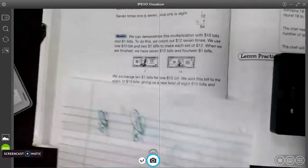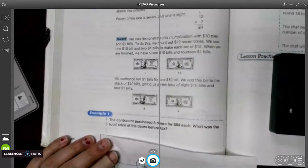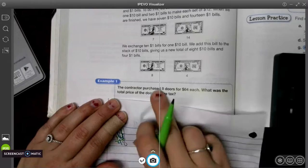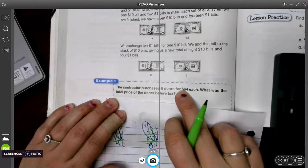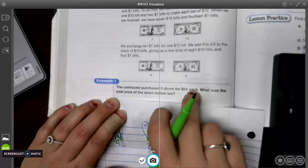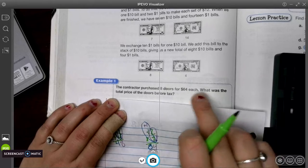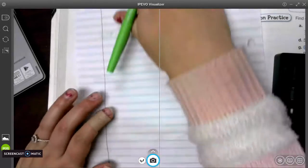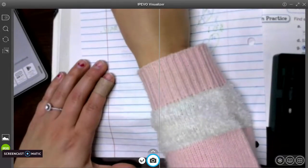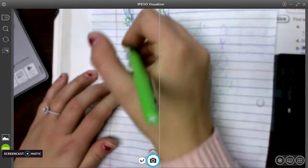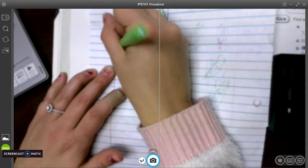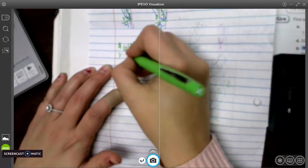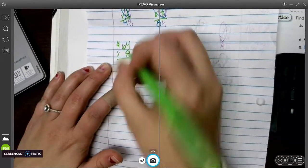Alright, I got a couple of story problems for you. The contractor purchased 8 doors for $64 each. So each is a keyword that tells us we're probably going to be multiplying. What was the total price before tax? That just means you don't have to worry about tax for this problem. So I'm going to write my bigger number on top. So 64, put my dollar sign, times 8.